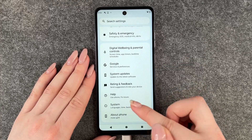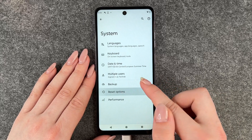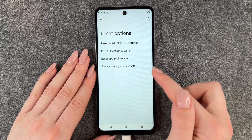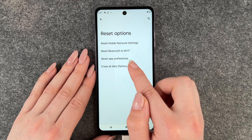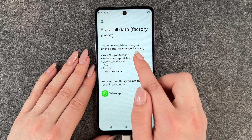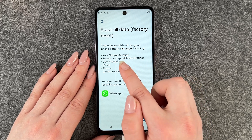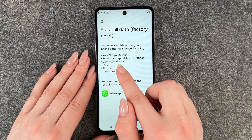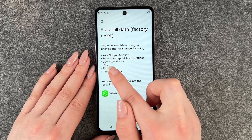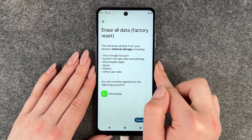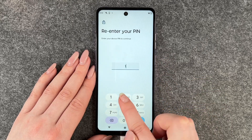Now go to System and then to Reset Options. Choose Erase All Data — Factory Reset. This will erase all data from your phone's internal storage, including your Google account, system and app data, settings, downloaded apps, music, photos and other user data. Tap Erase All Data.